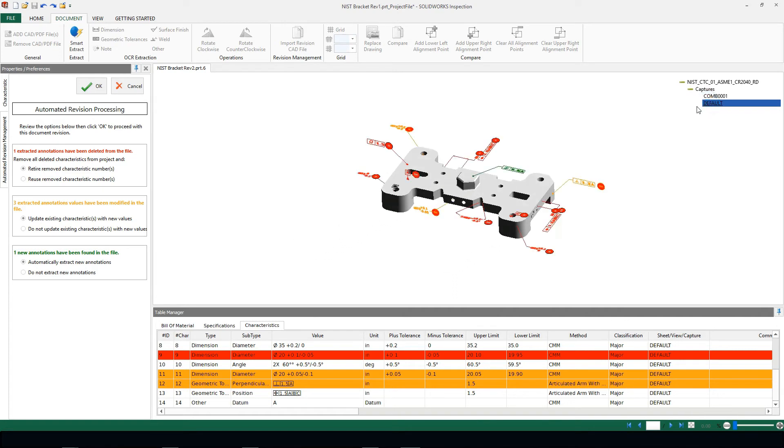If we show the PMI information, we'll notice a green data reference frame here. This is something that's new in our revised file; it was not in the original.